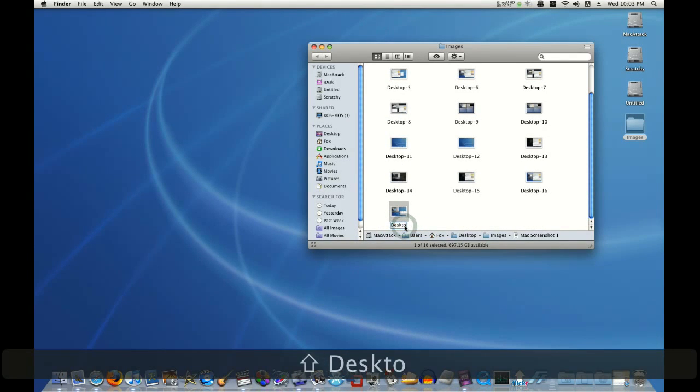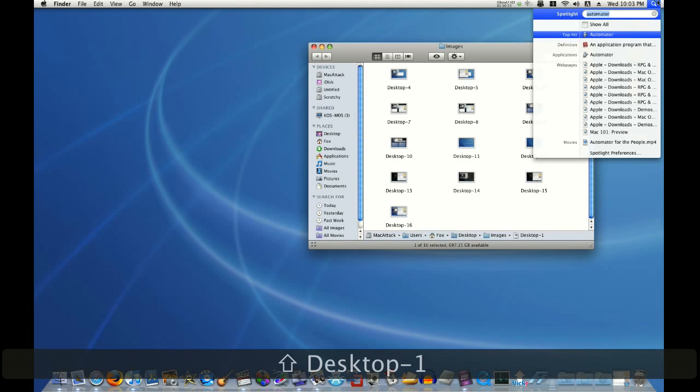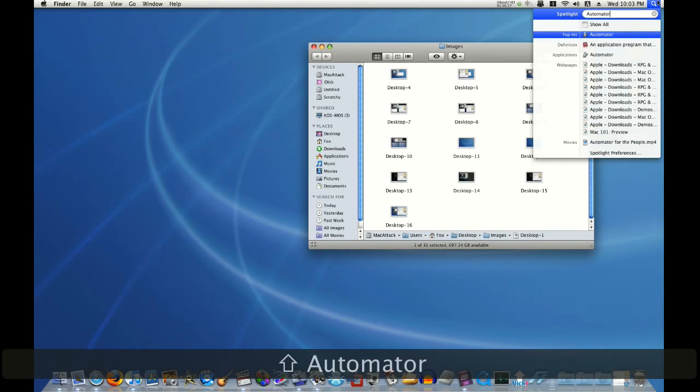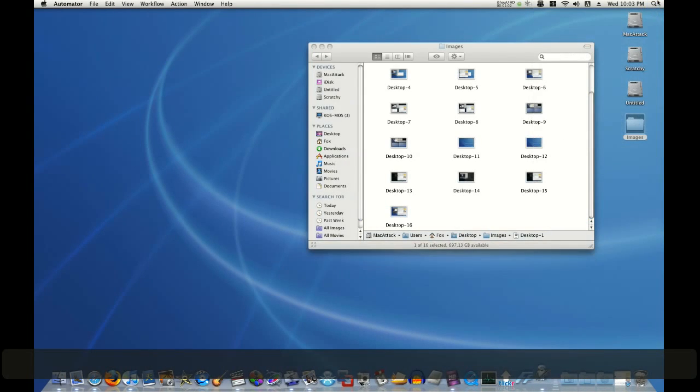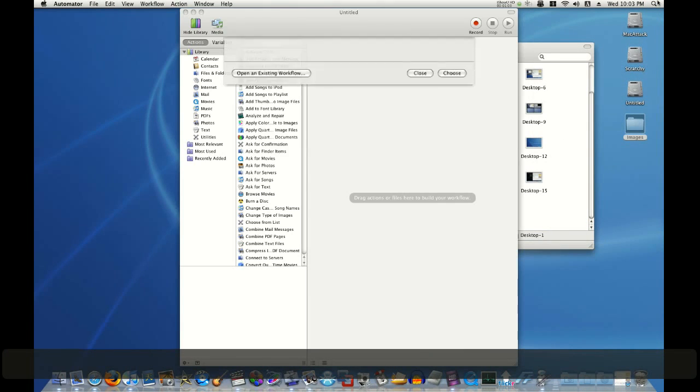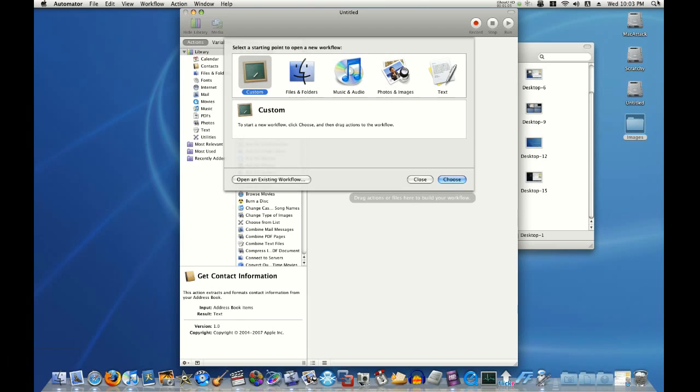So instead, I think what I'll do is fire up Automator. Click Spotlight, type Automator. Hit Enter. Automator is a program included with Mac OS X that helps you do the same task repetitively without having to repeat it.